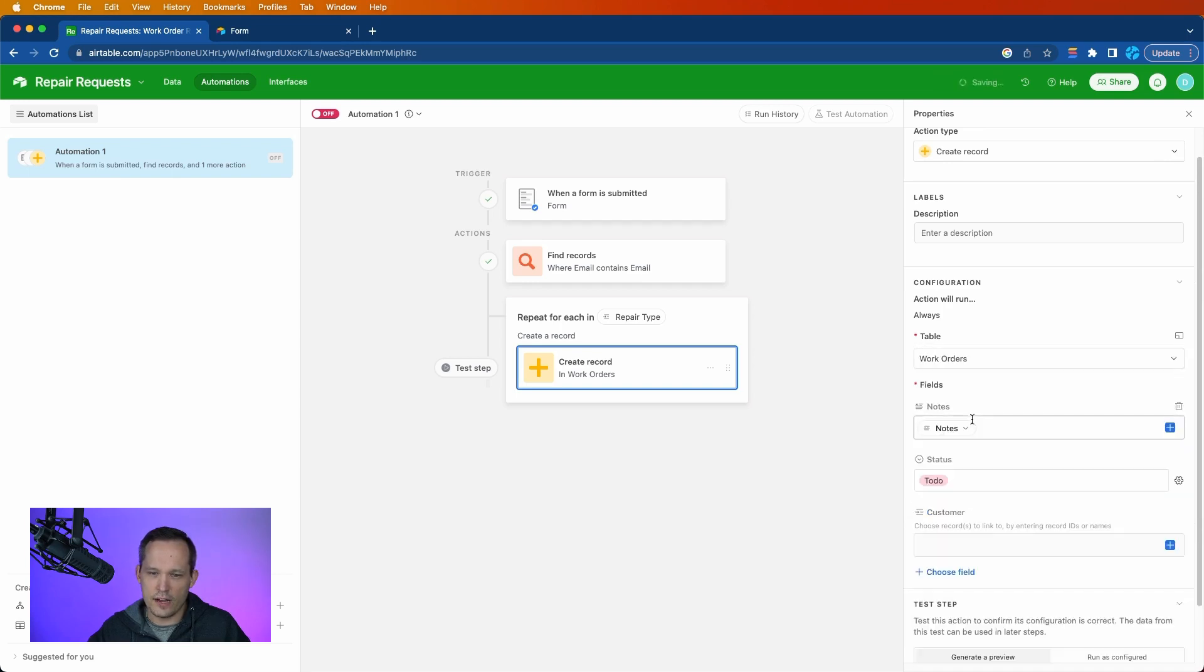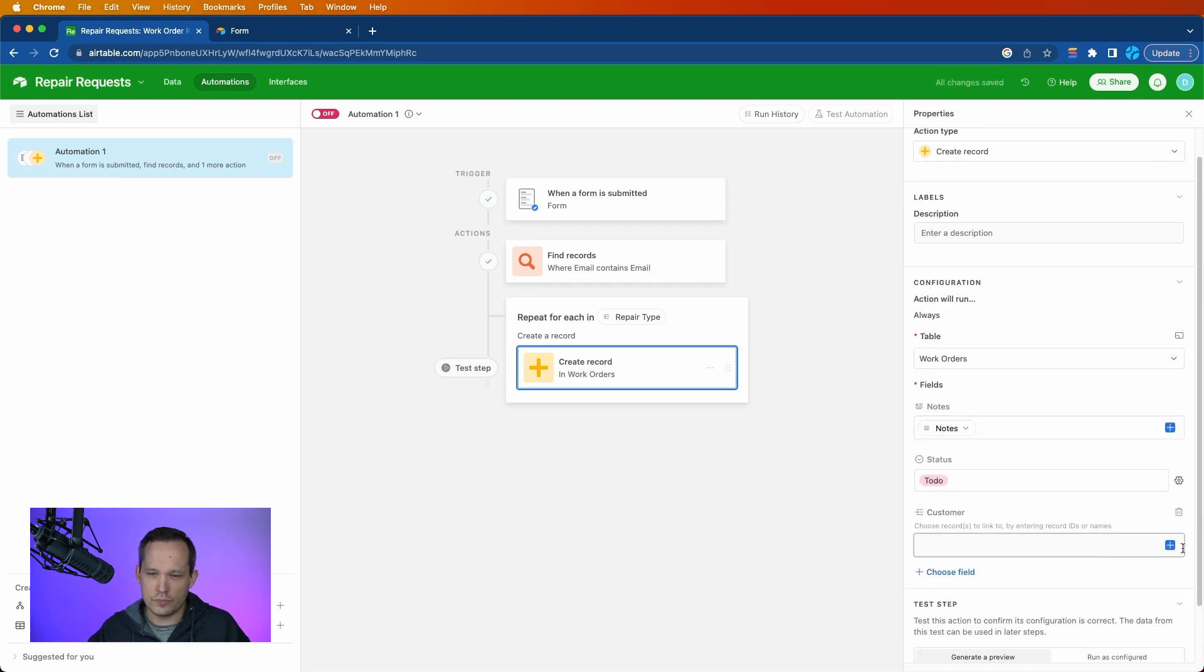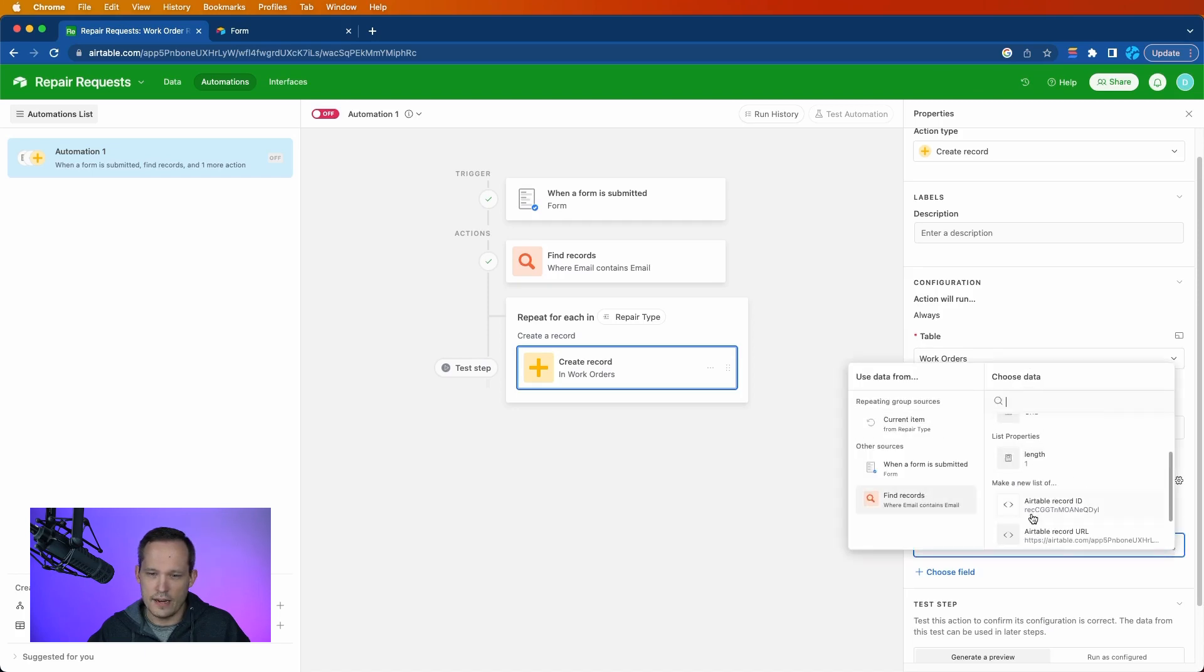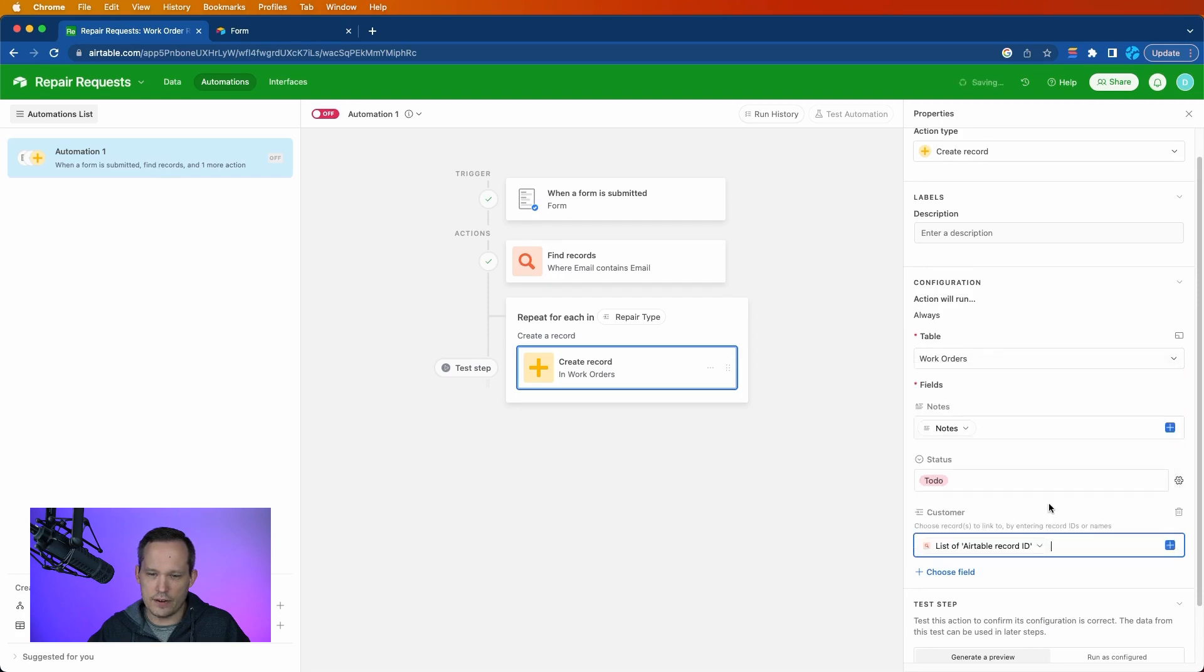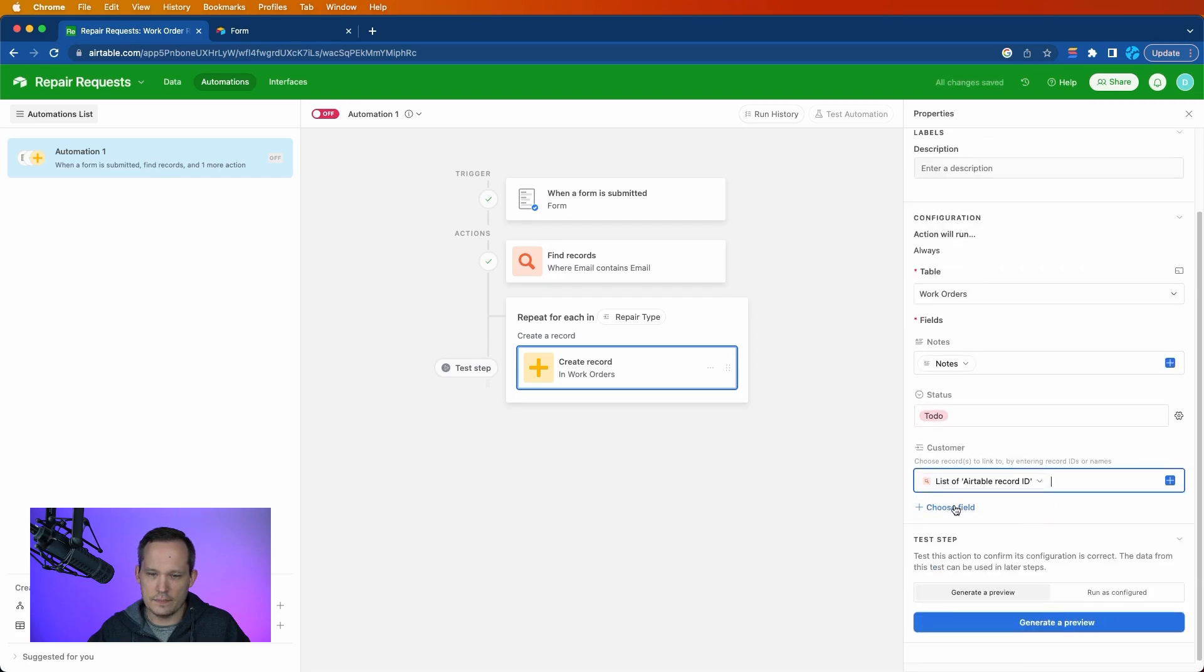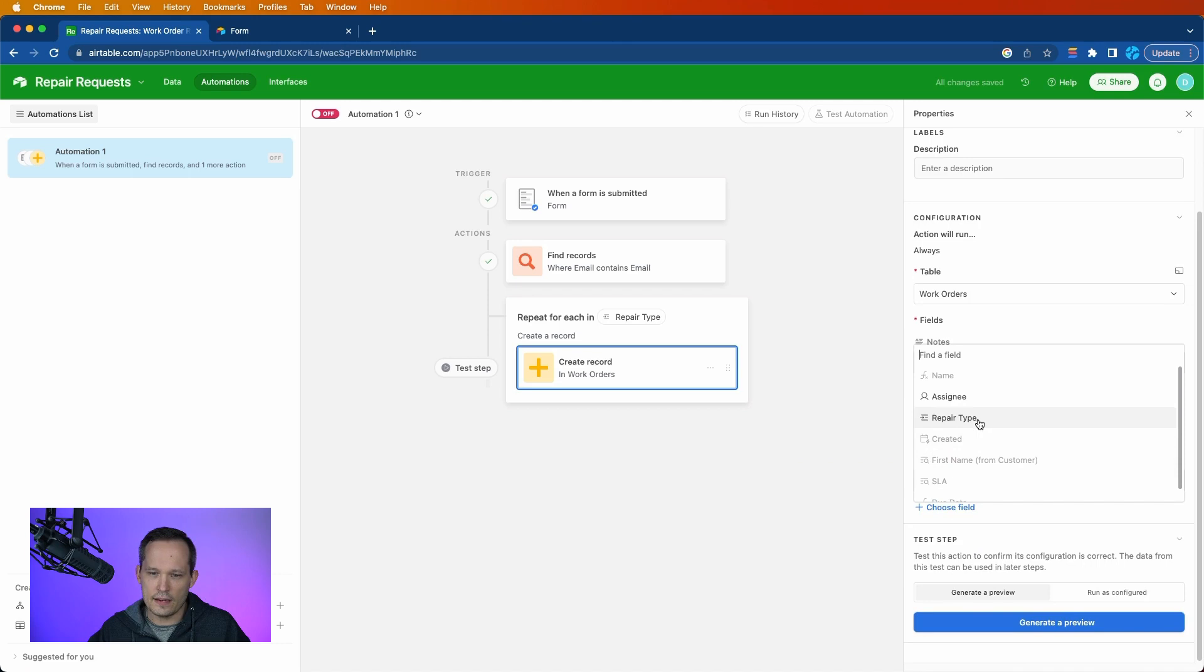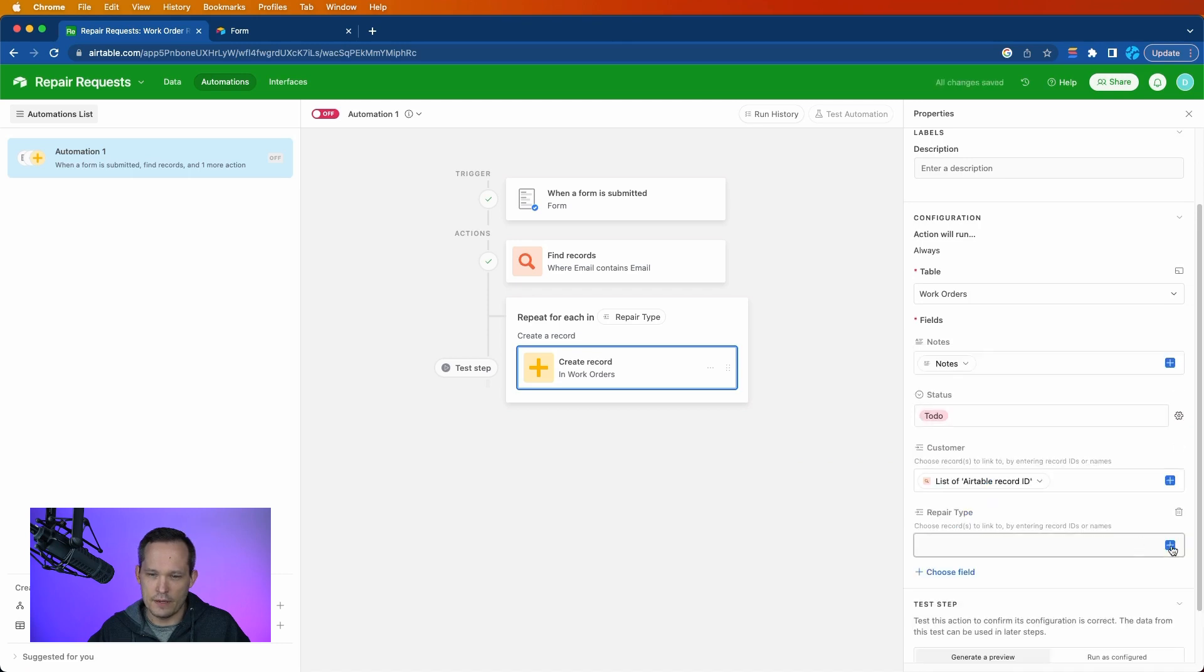In terms of our customer, this is where we got that from our find records step. So we'll go to find records, and we'll make a new list of those record IDs. That'll be our customer.